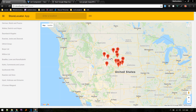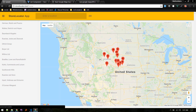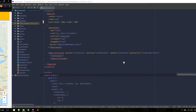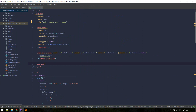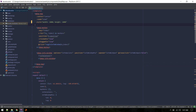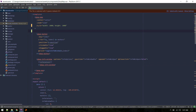Next we'll add a marker cluster to cluster these pins in one place. In order to do that we need to wrap this marker inside a cluster component — gmap-cluster.